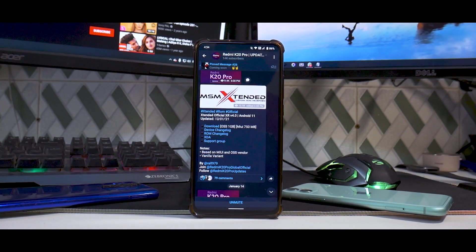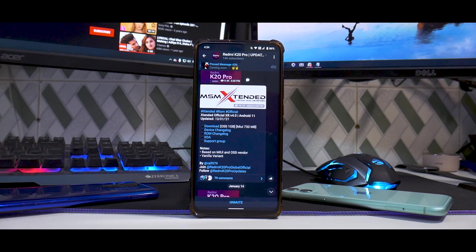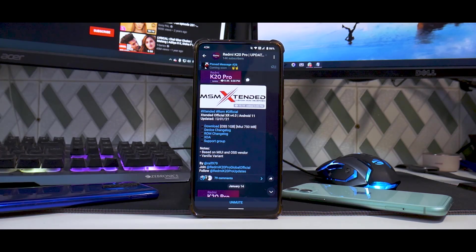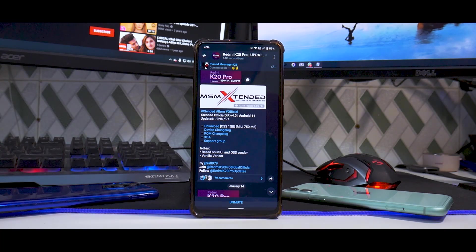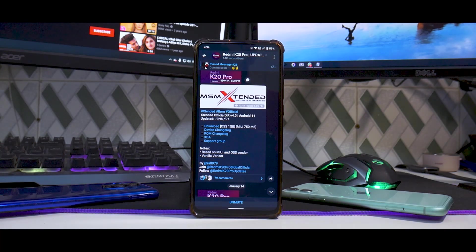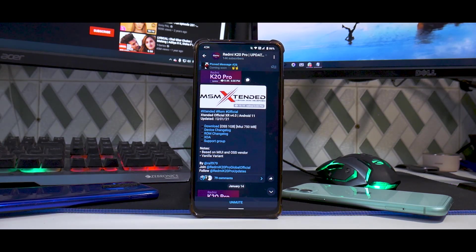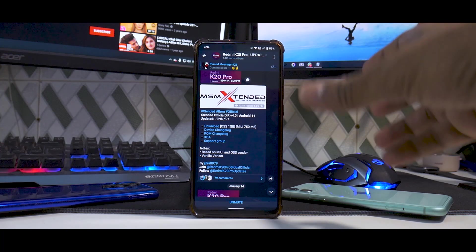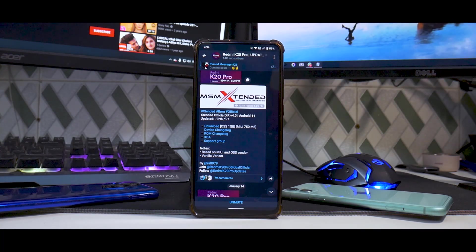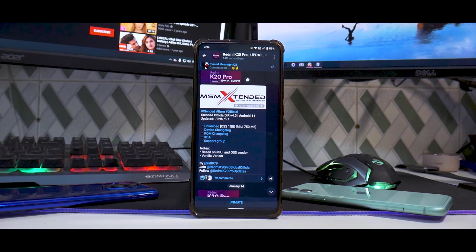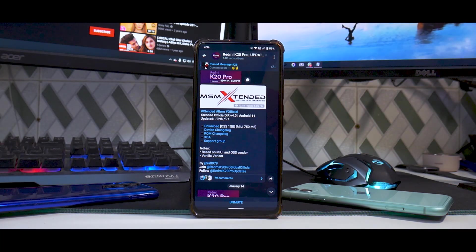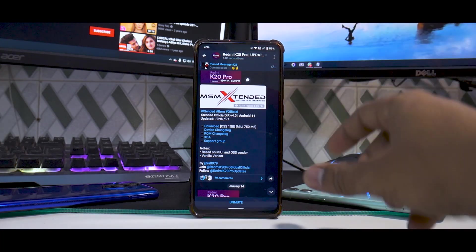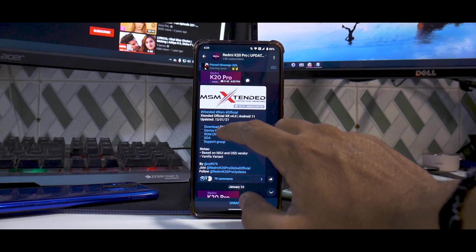First, let's look at the changelog, build date, and all the usual stuff. This build is dated 13th of January 2021, so just 10 to 12 days old, fairly recent. The version of the ROM is 4.0, Android version 11. This is an OSS based version, so it's 1 gigabyte. If you go for the MIUI vendor based one, it's 750 megabytes. You get both variants, vanilla for MIUI and OSS.